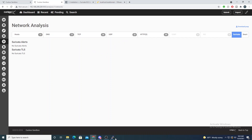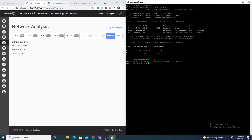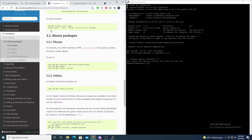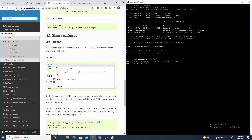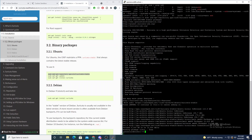First things first, we actually need to install Suricata. I'll open up a new terminal. Here I'm on Suricata's docs 6.0.3 — I'll link to this in the description. I'll jump to installing the binary package of Suricata. Since I'm on an Ubuntu box, I'll follow these three commands to add their repo, update, and then install Suricata.